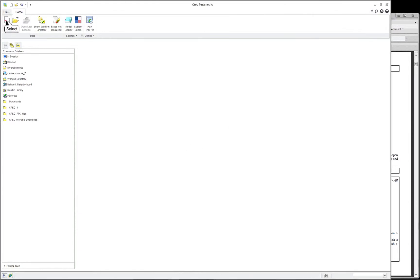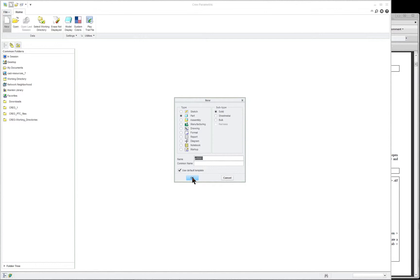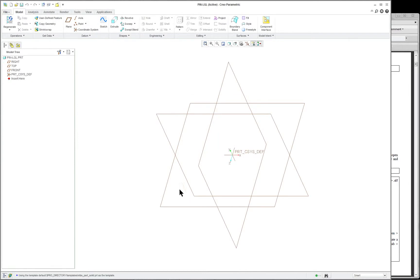We're going to start a new project, and this one is going to be called the pin. I like to put my initials next to the name, just so that I know in the database that I modeled that one, because sometimes I transfer projects over. There's a part, there's the type, and the subtype is a solid. So click OK, or you can press your middle mouse button.